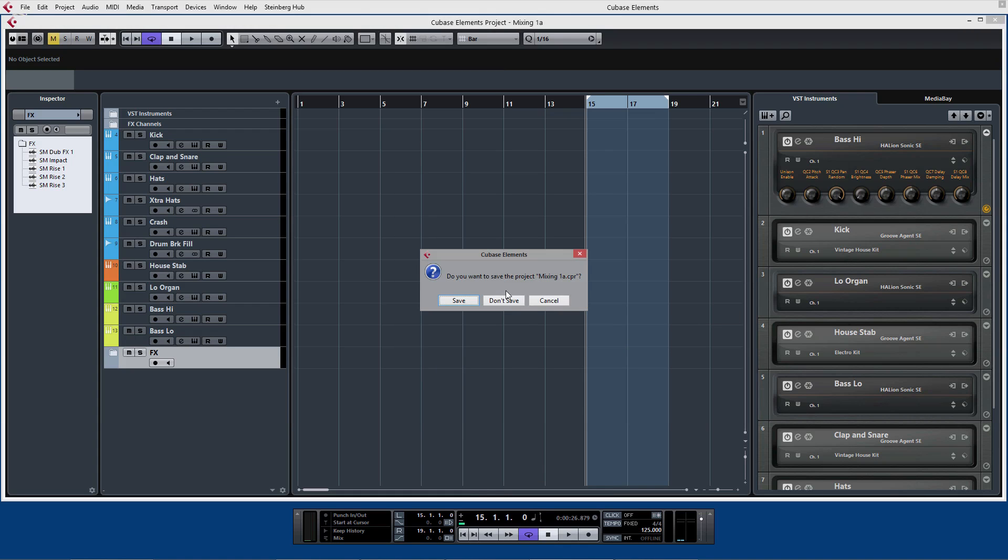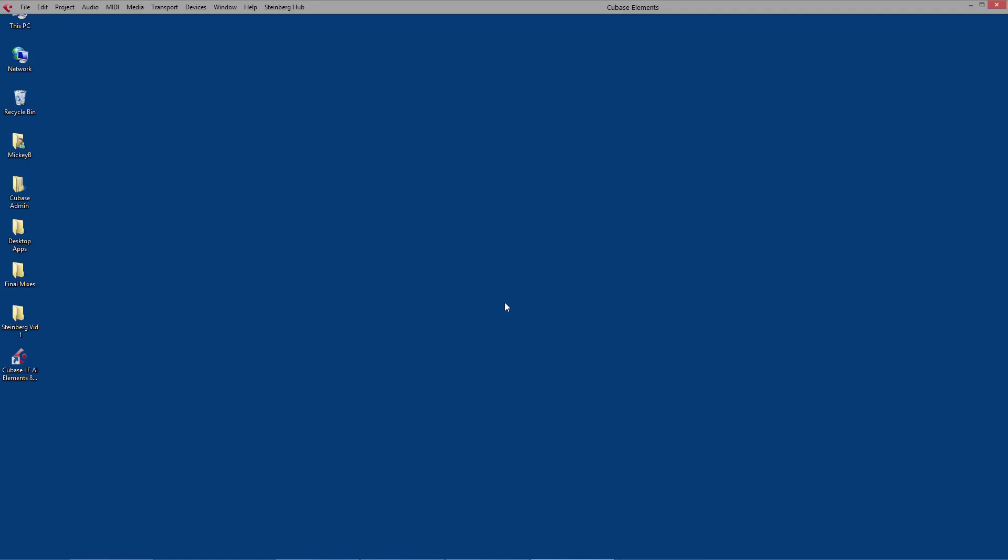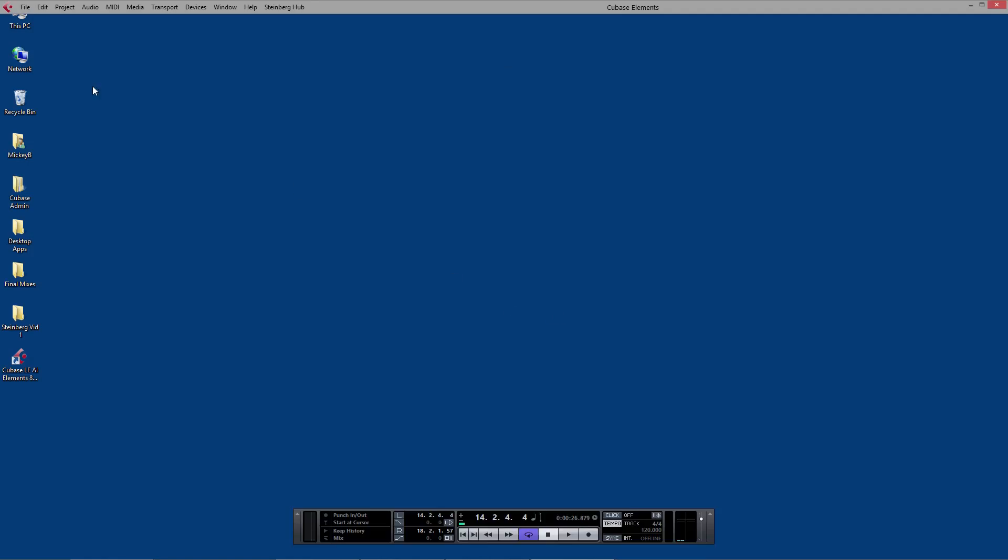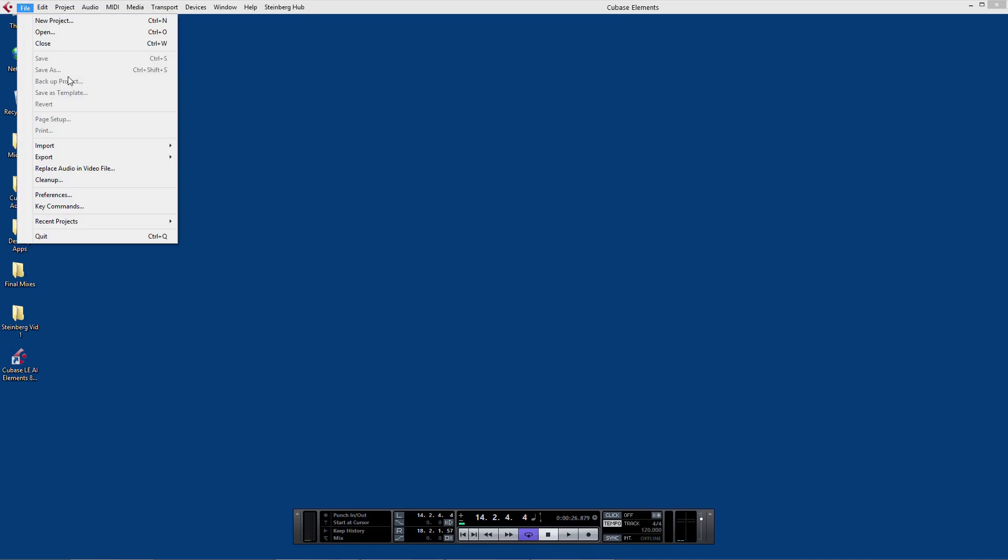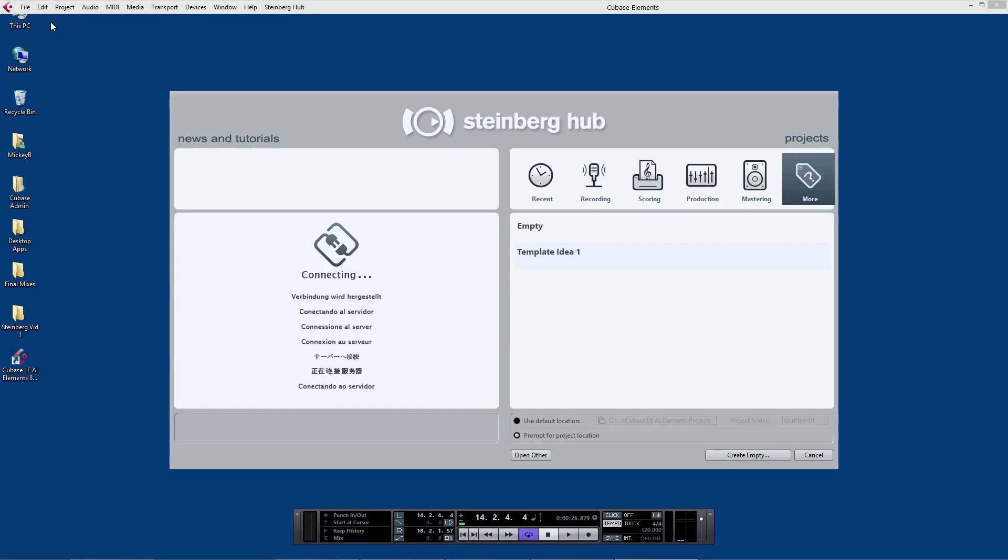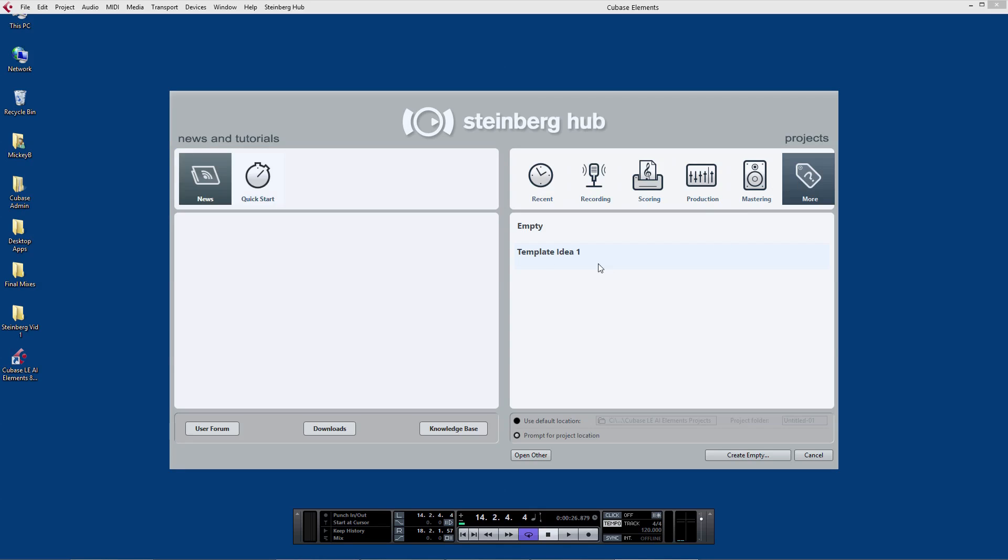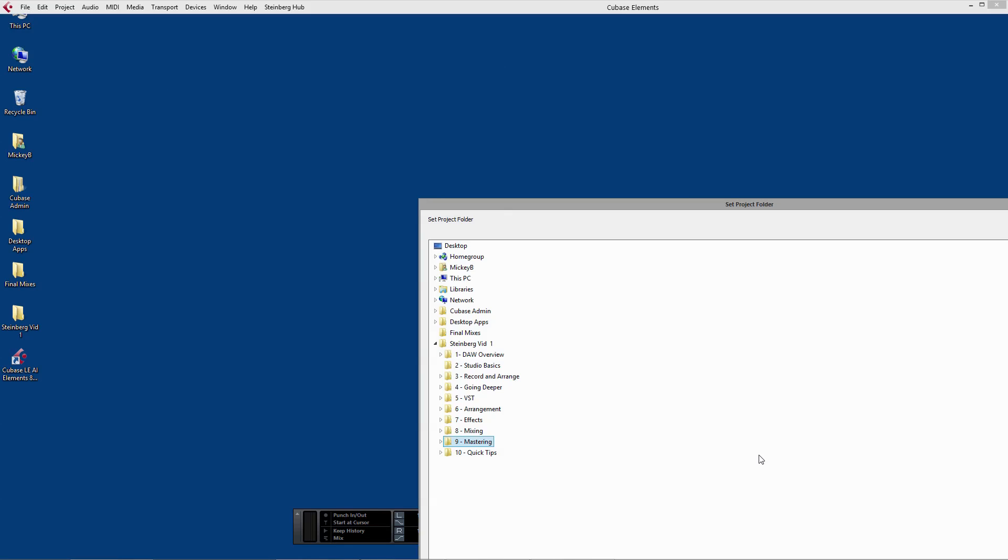Now if I close the project, I can use the template and start with that to create a new track afresh. So File, New Project, you've seen the More tab here, it says Template Idea which I saved before, click on that, Create.